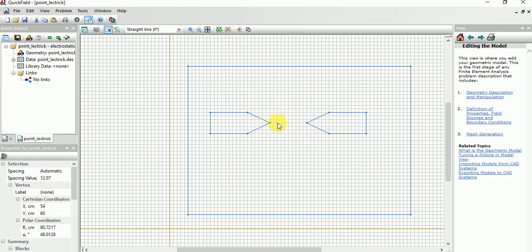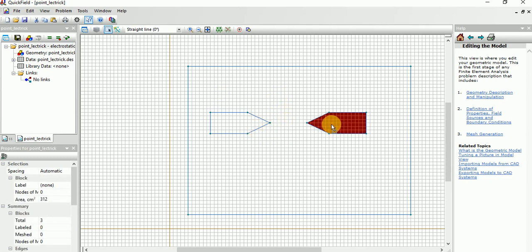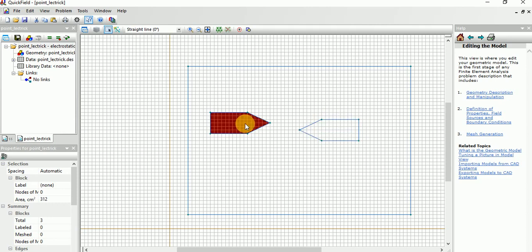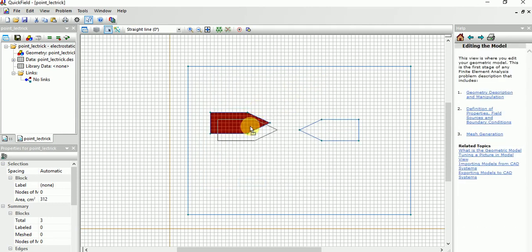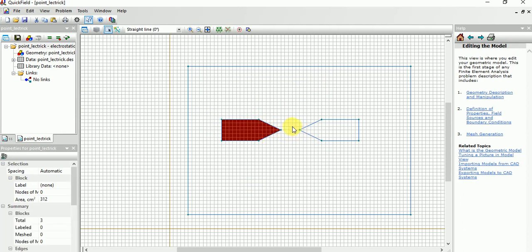Now it looks very similar. If you want to move, you can change the distance. As the distance increases — for example, by 10 degrees — the field strength and voltage distribution will also vary.